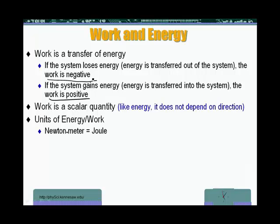Work does not depend on direction, other than the fact that you need to have a displacement for a force to do work. Other than that, work is a scalar quantity.